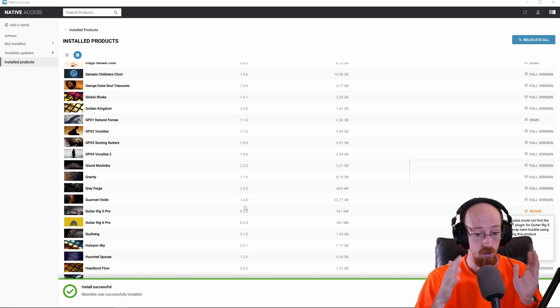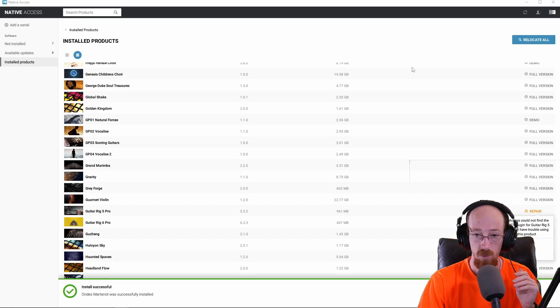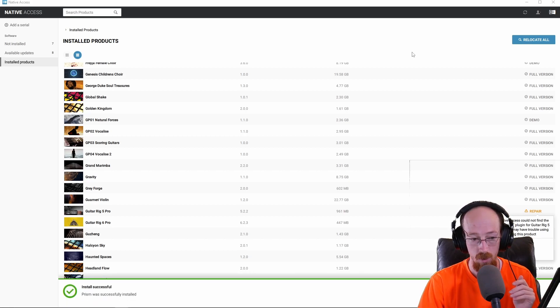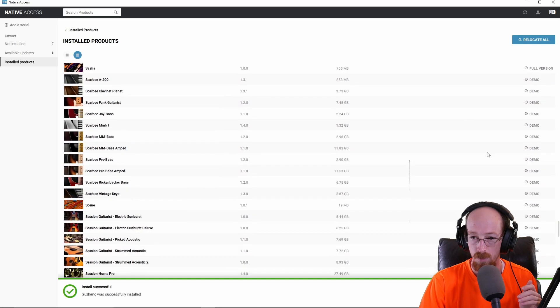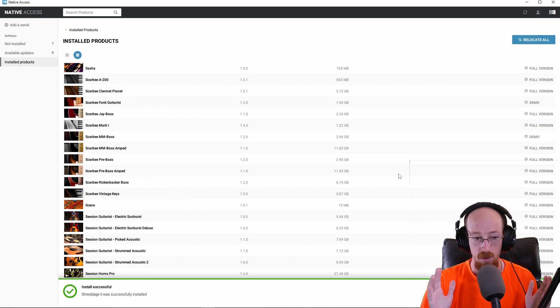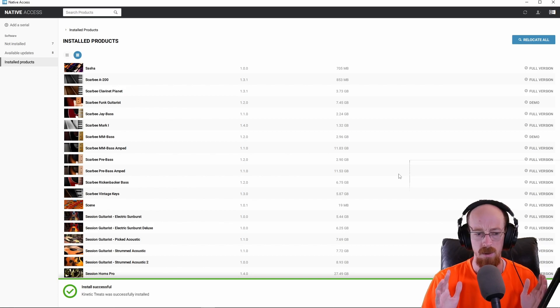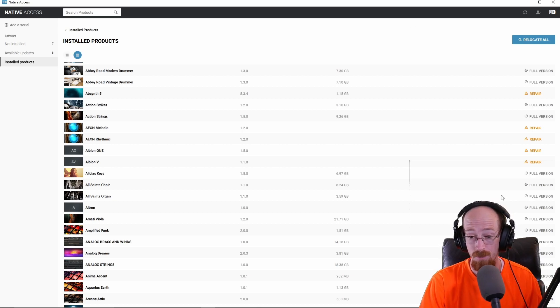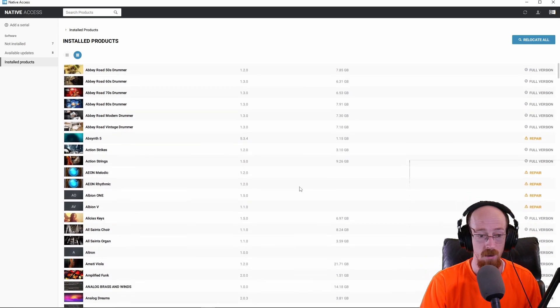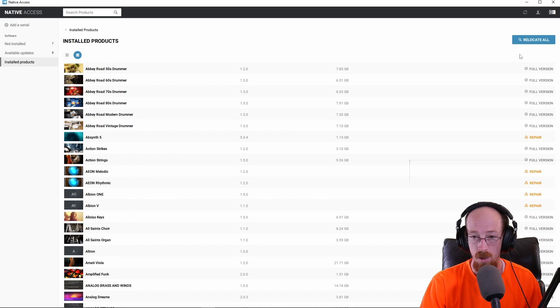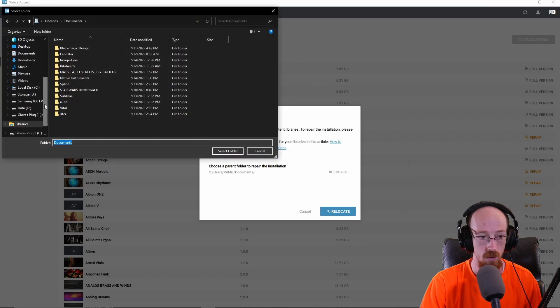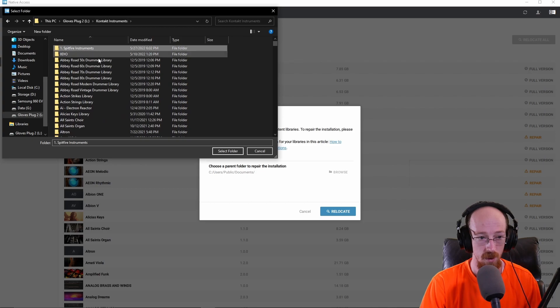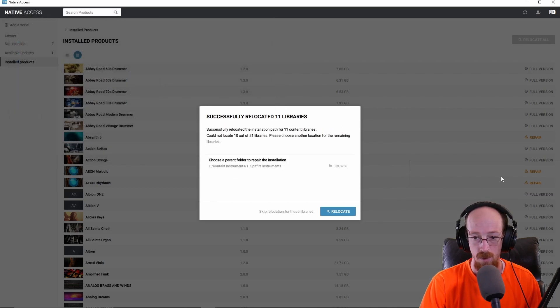It's going through and giving me the full version of everything. This appears to be what works. We're back, totally worked. It found it all, it's all properly functioning now. The Spitfire instruments are in a nested library, which is why these aren't showing up. I'm going to go to relocate all, browse to my contact instruments. These ones are in the Spitfire Instruments subfolder, so I'm just going to click that, hit select folder and relocate. It found all of those.